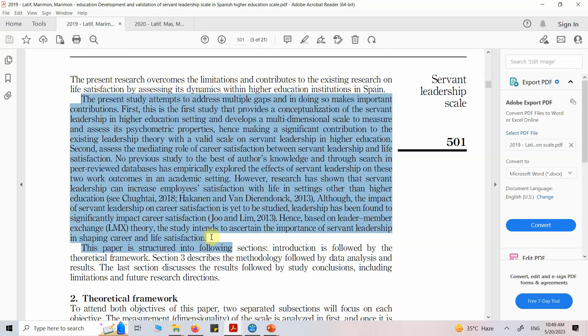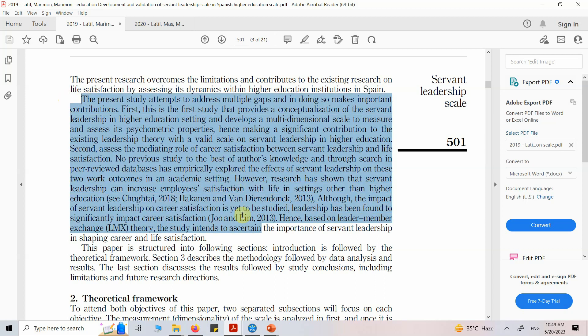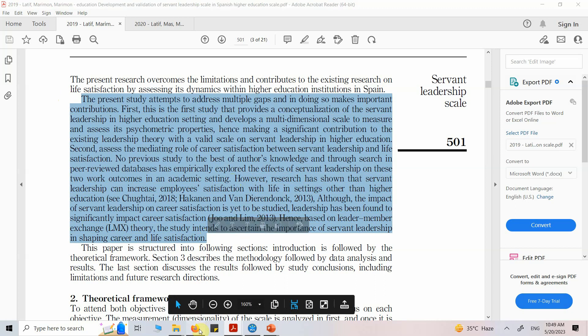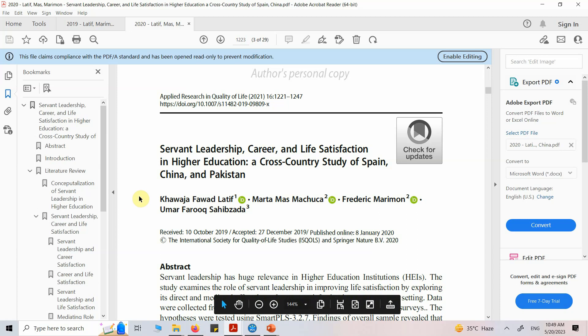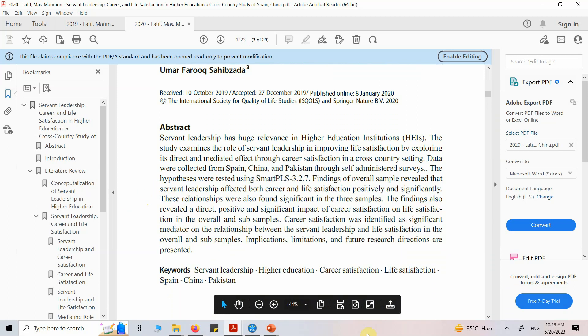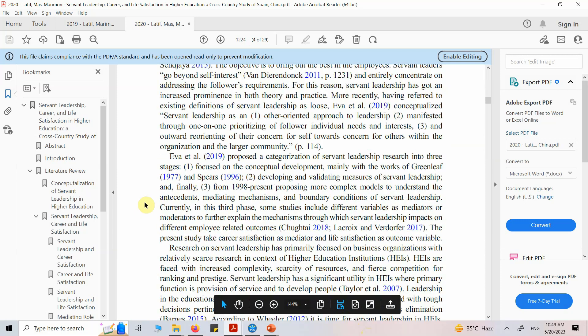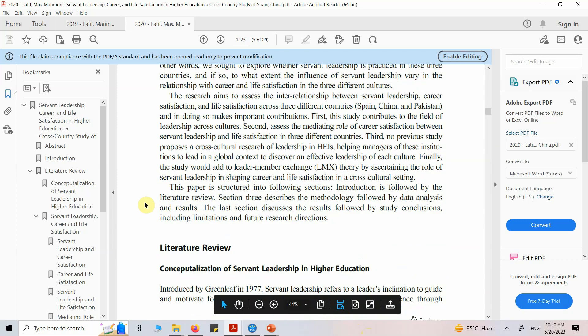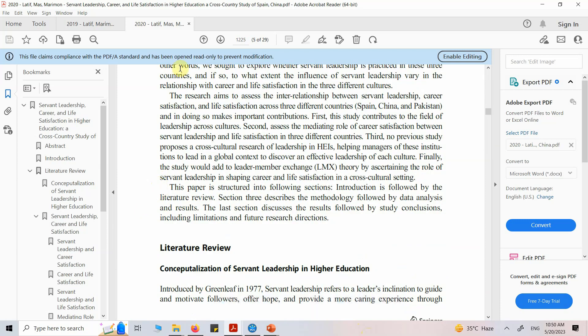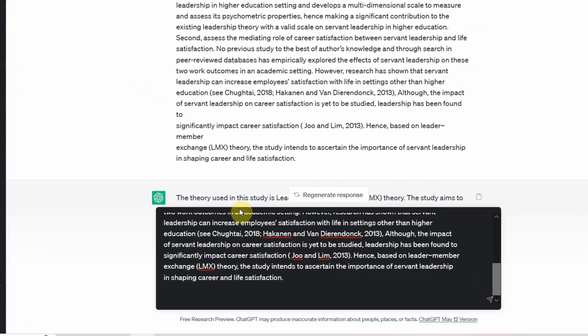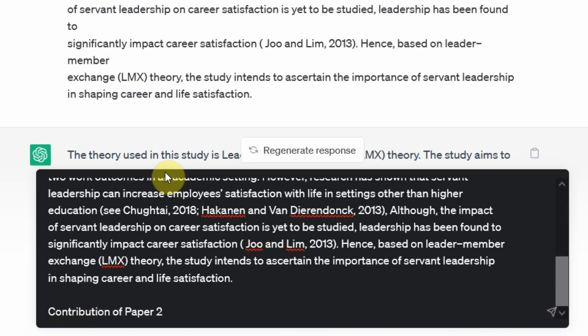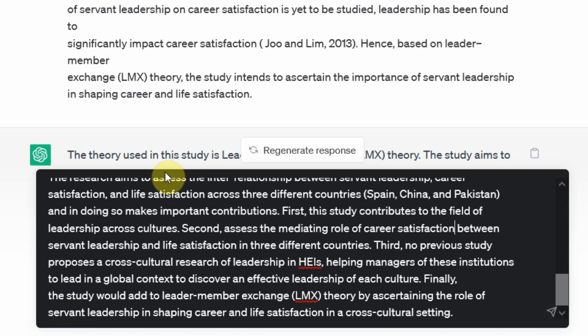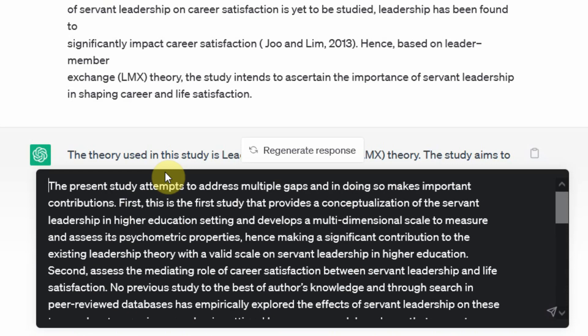Let's say if I want to compare something from the two papers. Let's say I've got these two. Let's say copy. Let me put this one here. And let's say I get the contributions of this paper as well. So I've got the contributions of two papers.